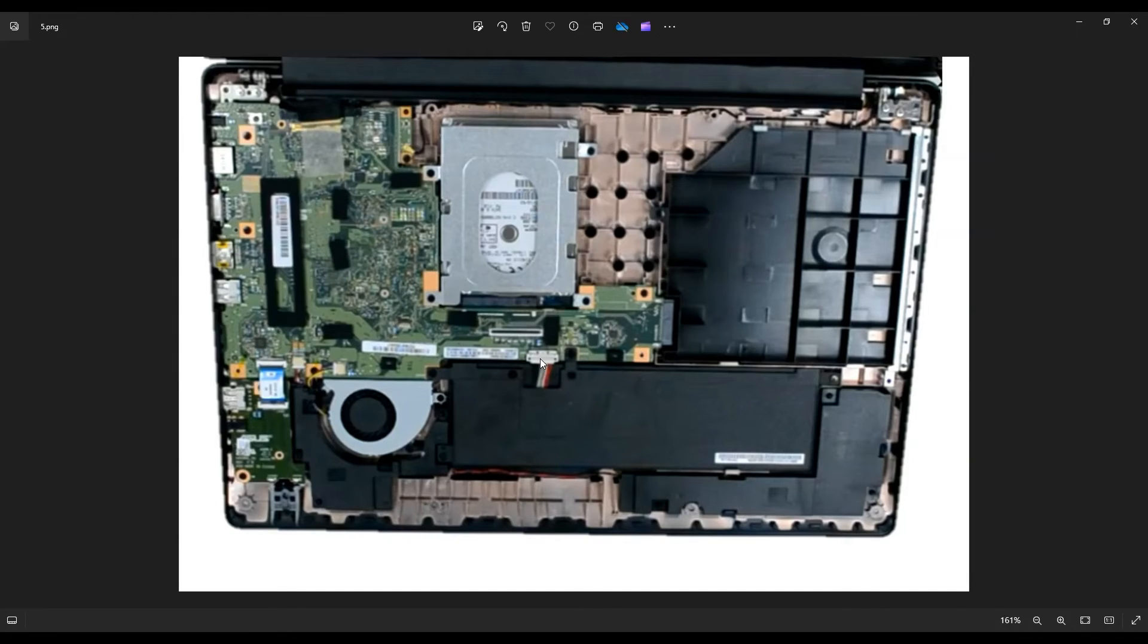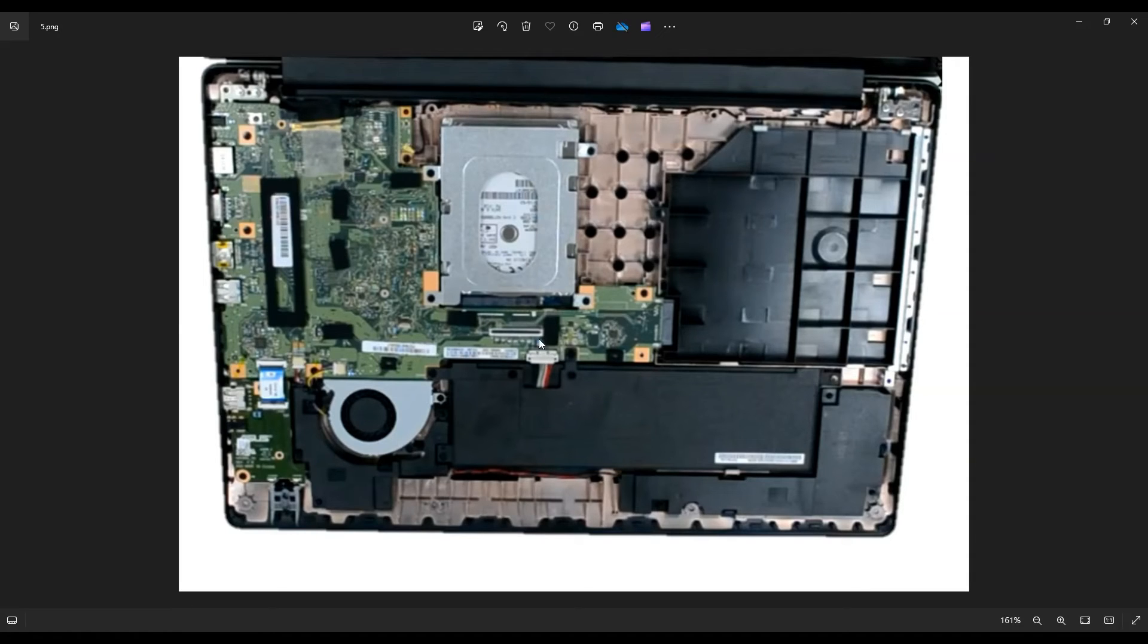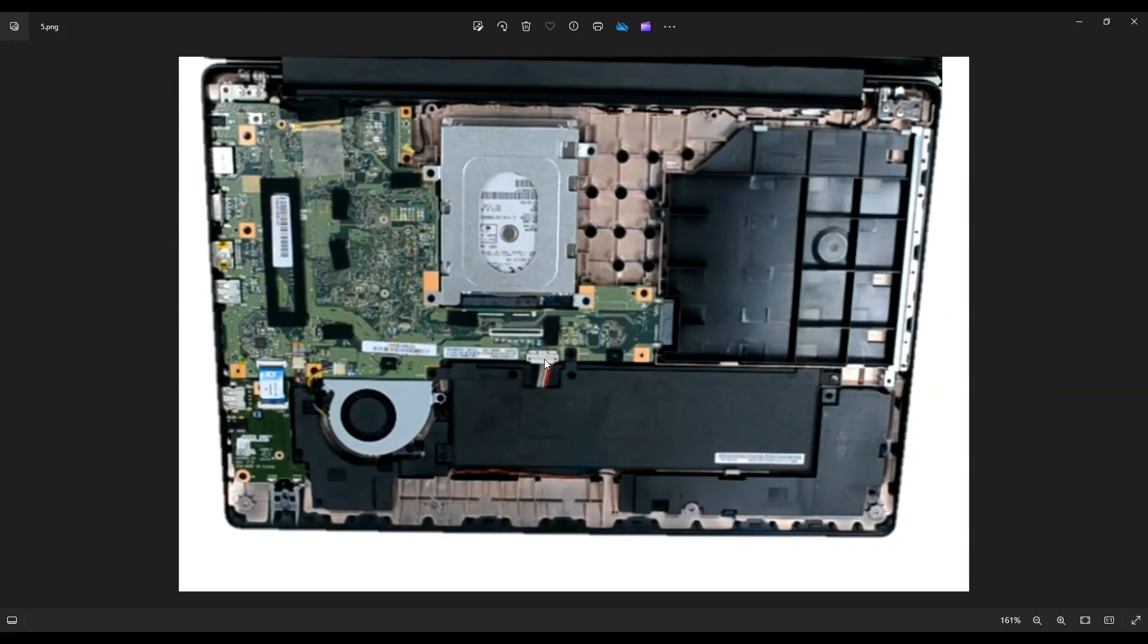You're going to take your pry tool, the same one you used to release the ribbon cable, and you're going to push up toward the hard drive here. This is your hard drive. You're going to push this top part up, and that will release the bottom part, which then just snaps up and out of the computer.